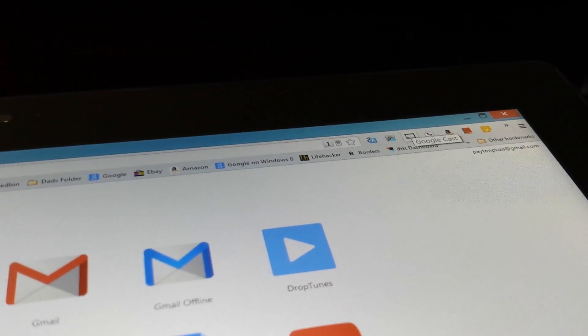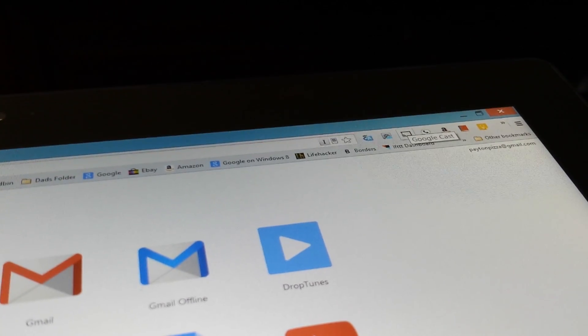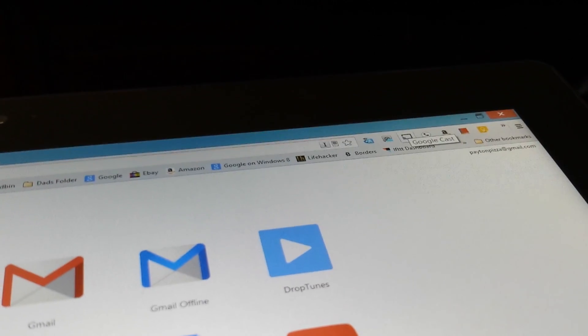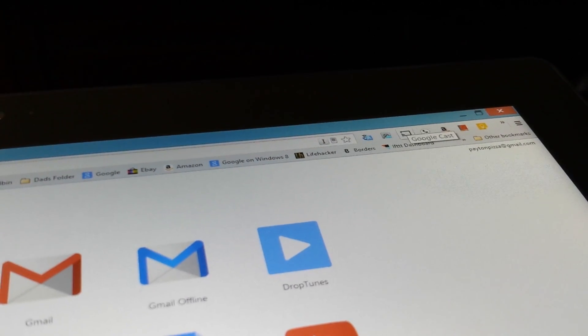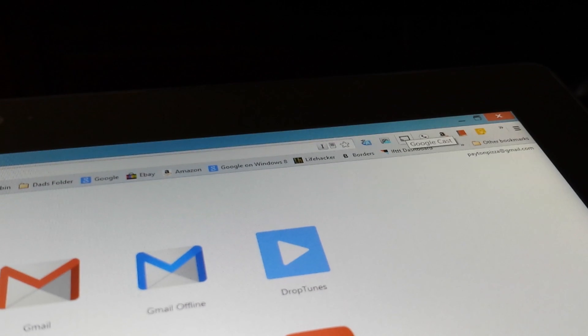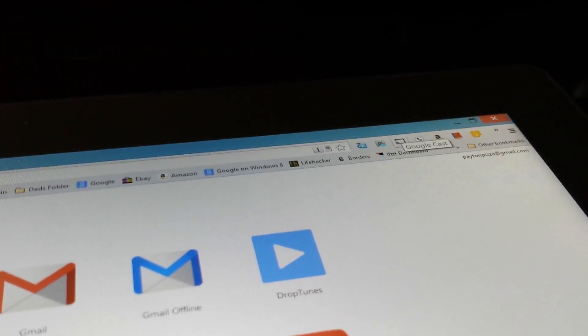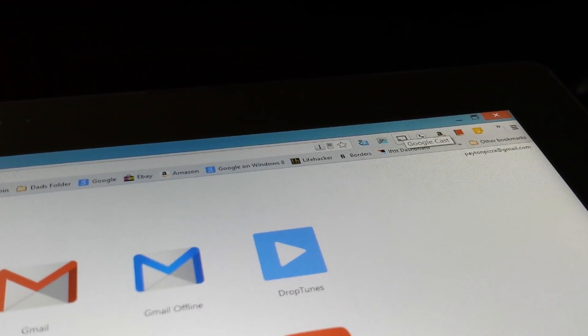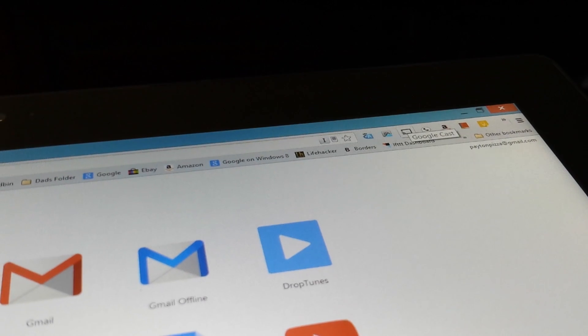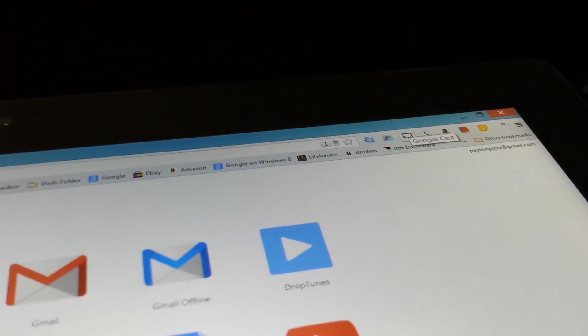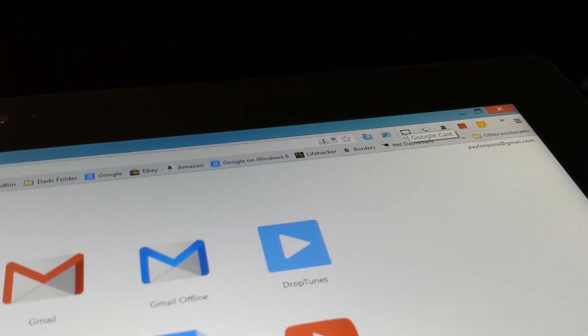Hey, Gmrp14 here, and here we are demonstrating Chromecast on the Windows 8 Surface. It will also work on any Windows computer that has Chrome installed.